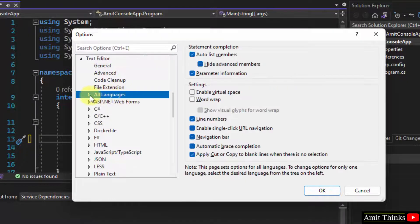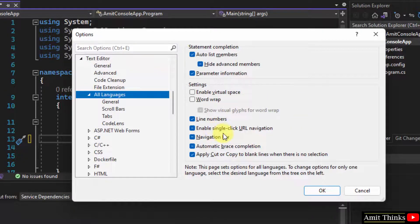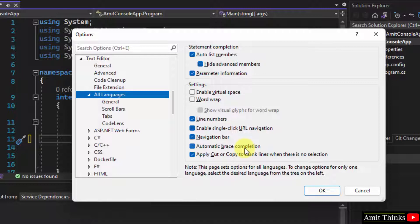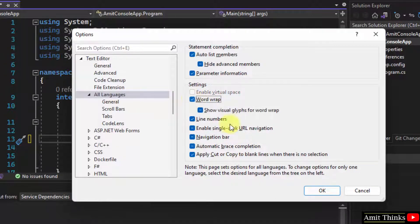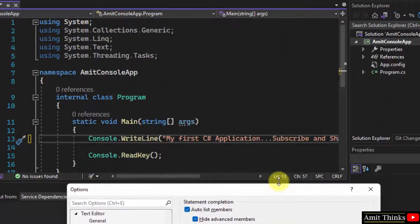After clicking All Languages, these settings will work for the entire IDE, for all the projects you have created till now and you will create in the future. Here under Settings, click on Word Wrap and click on OK.